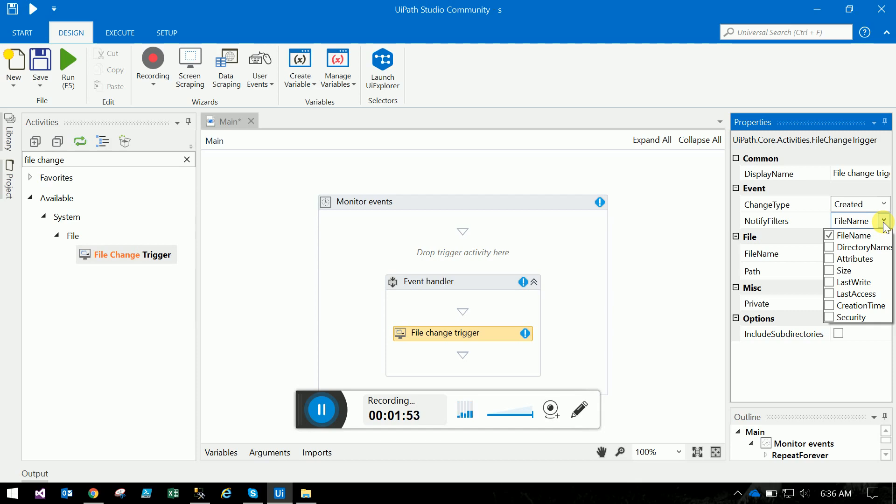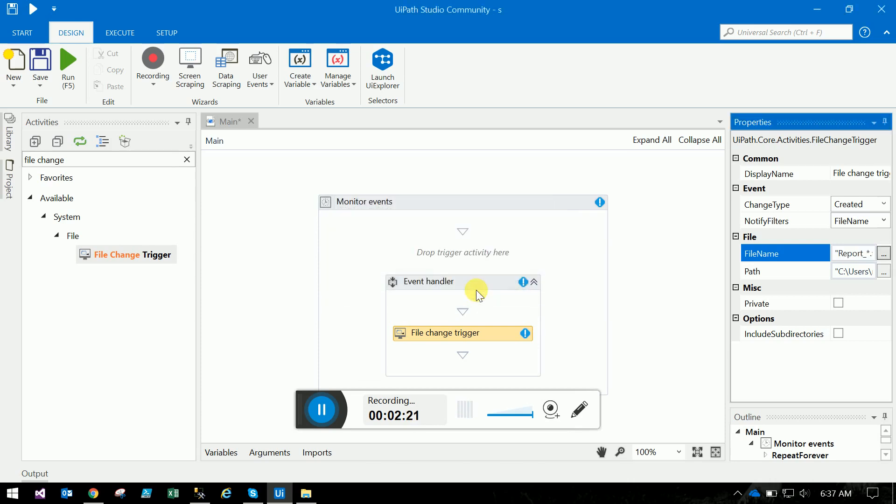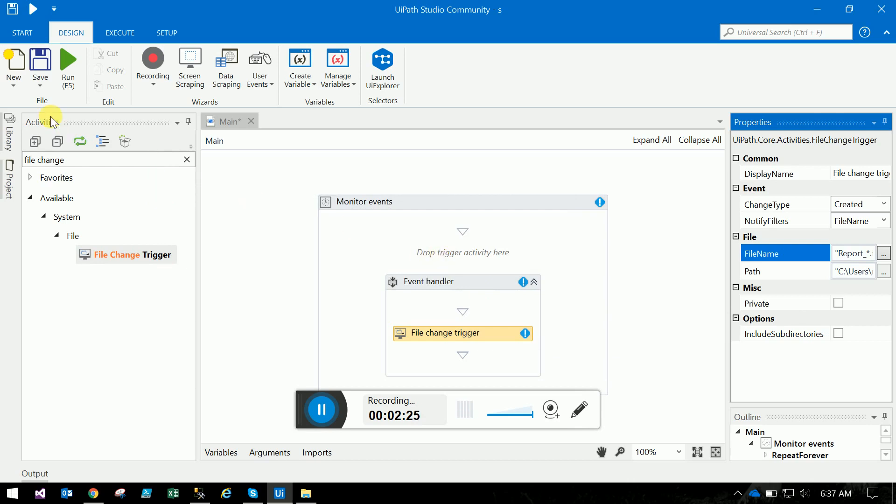Here I mentioned what type of file: 'report_*'. If any file comes like 'report_' something else, this asterisk symbol indicates any text. So 'report_*.txt' - if it comes, I want to trigger the event.